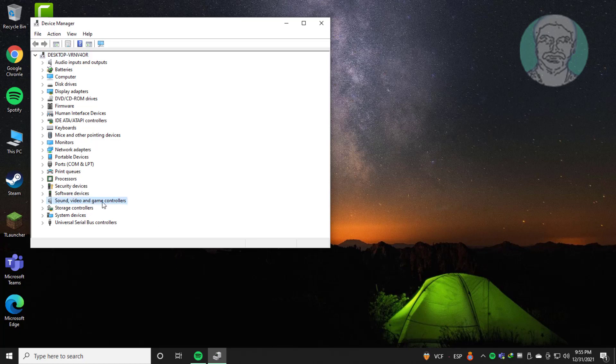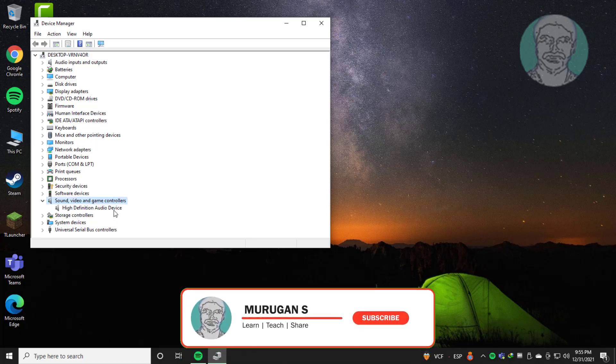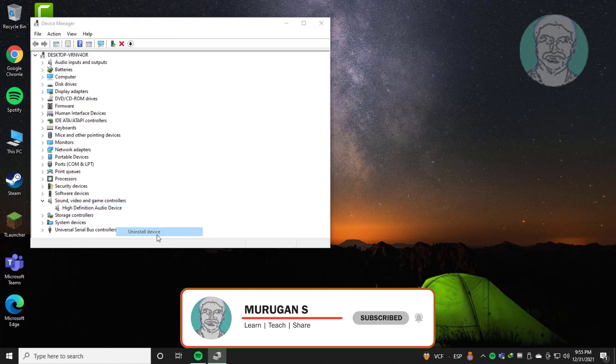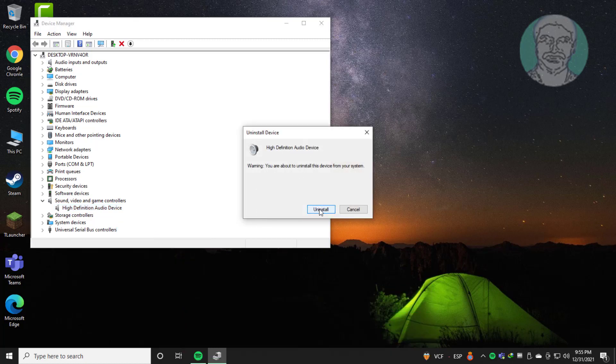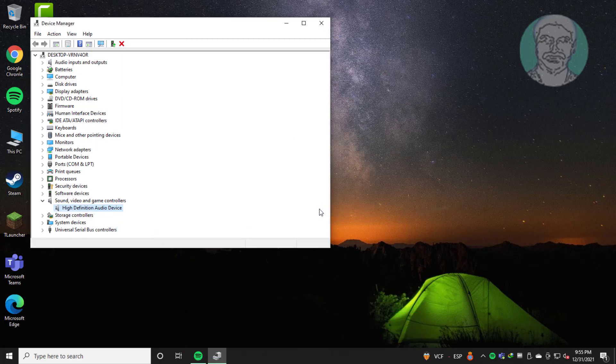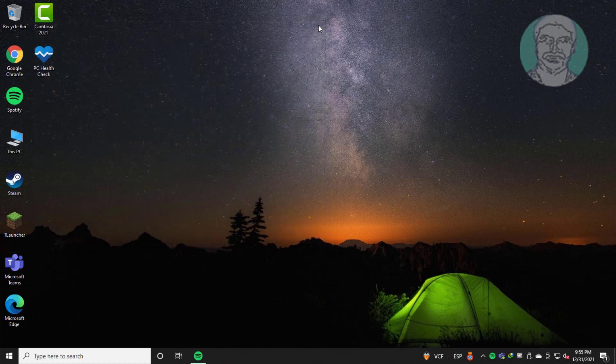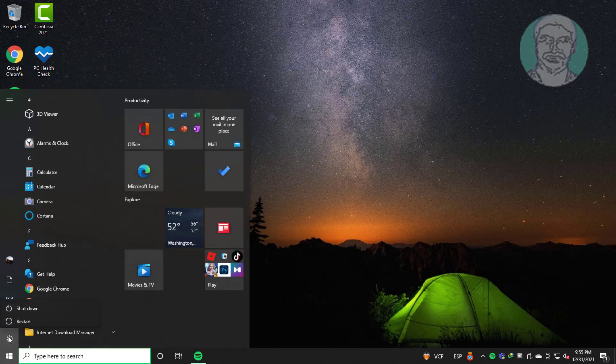Click sound, video, and game controllers, right click audio device, uninstall device, click uninstall. Restart system.